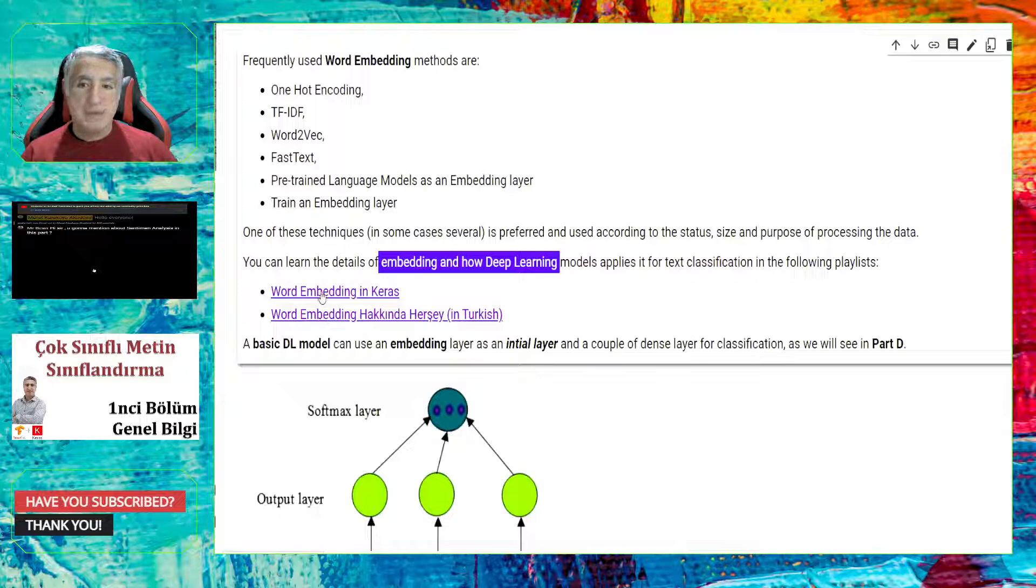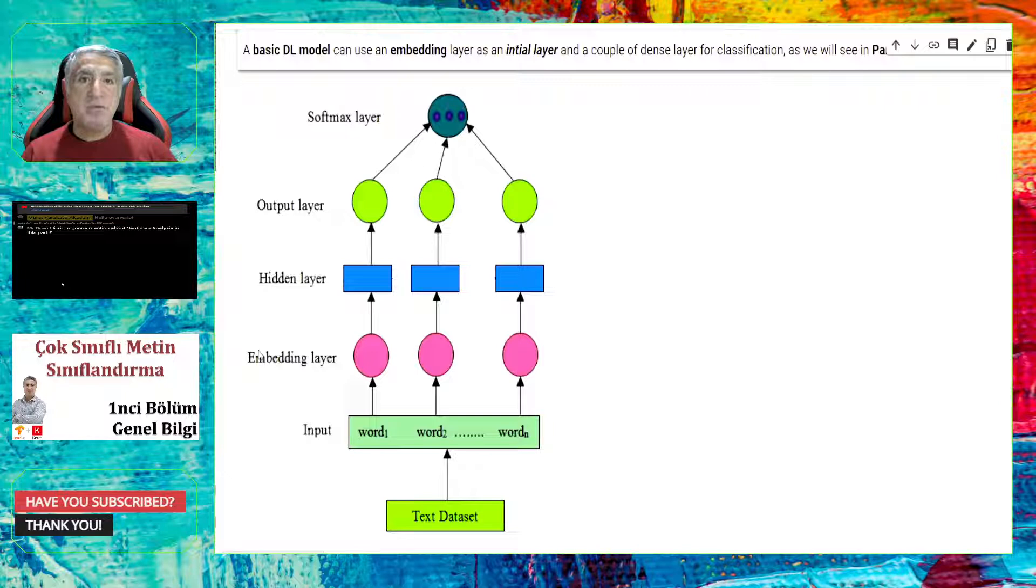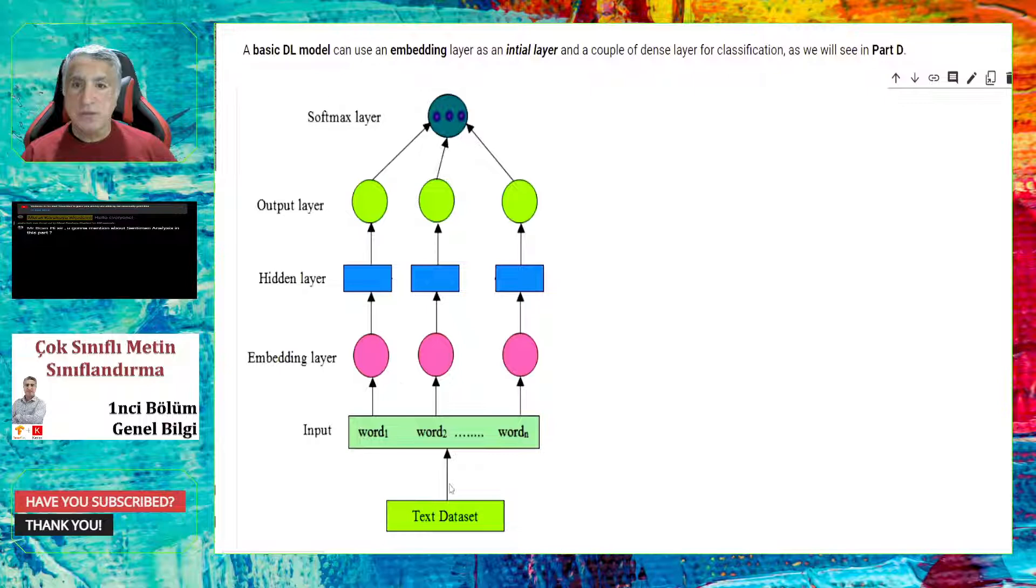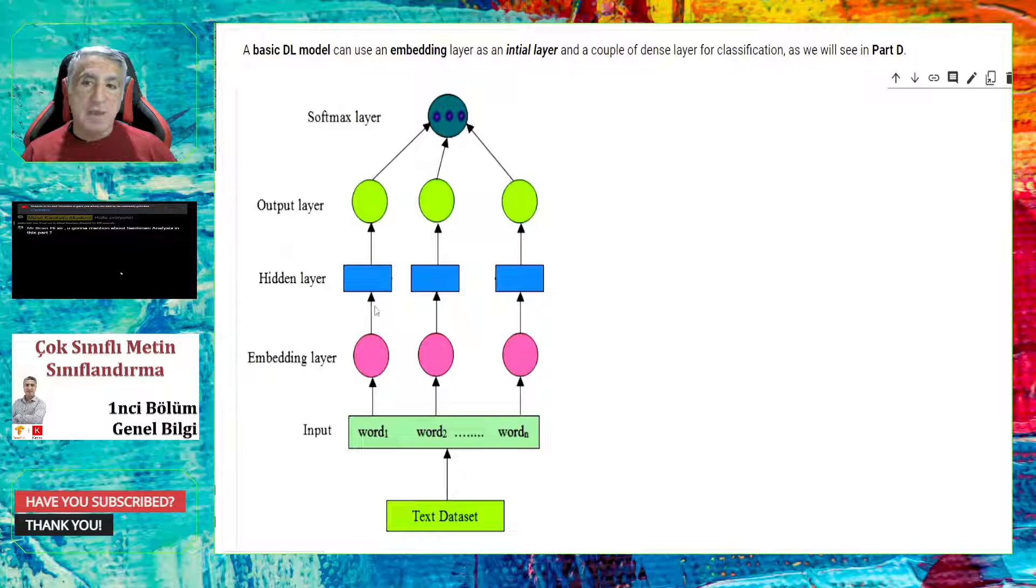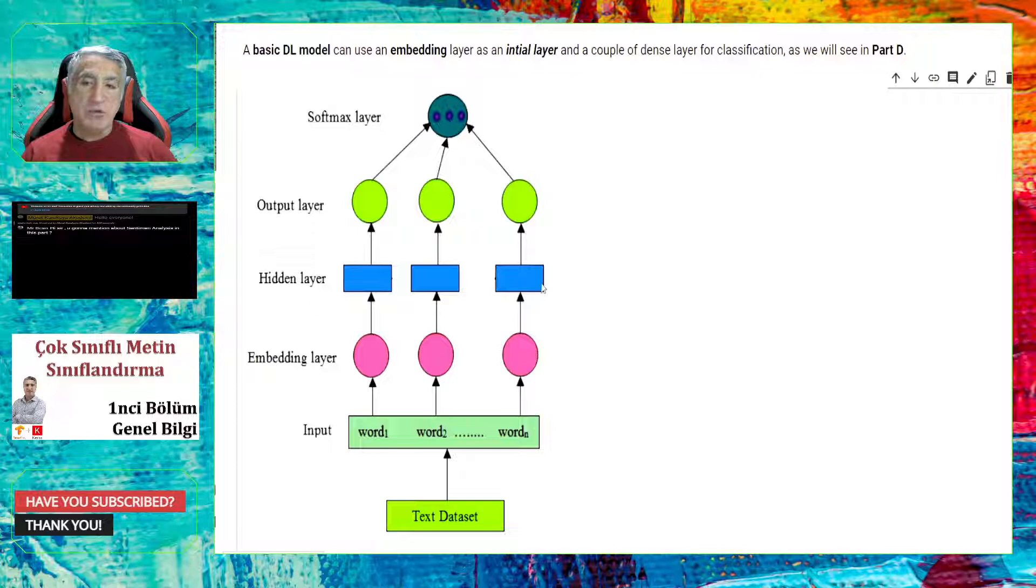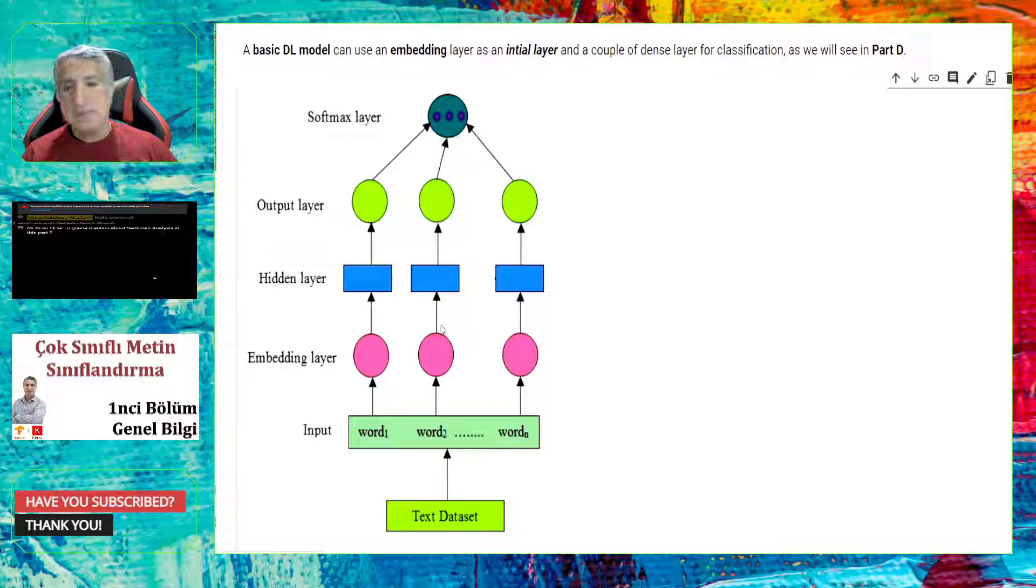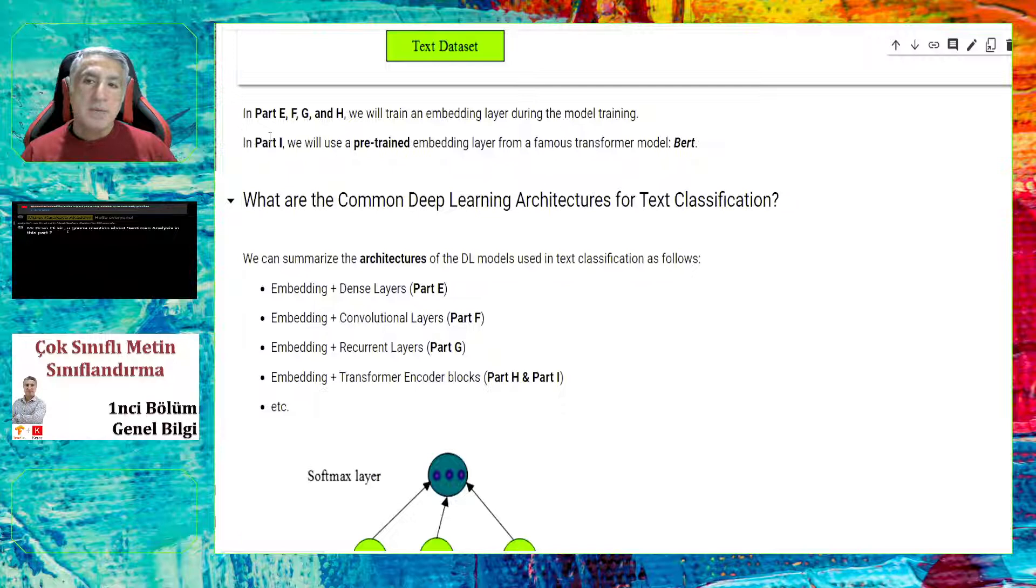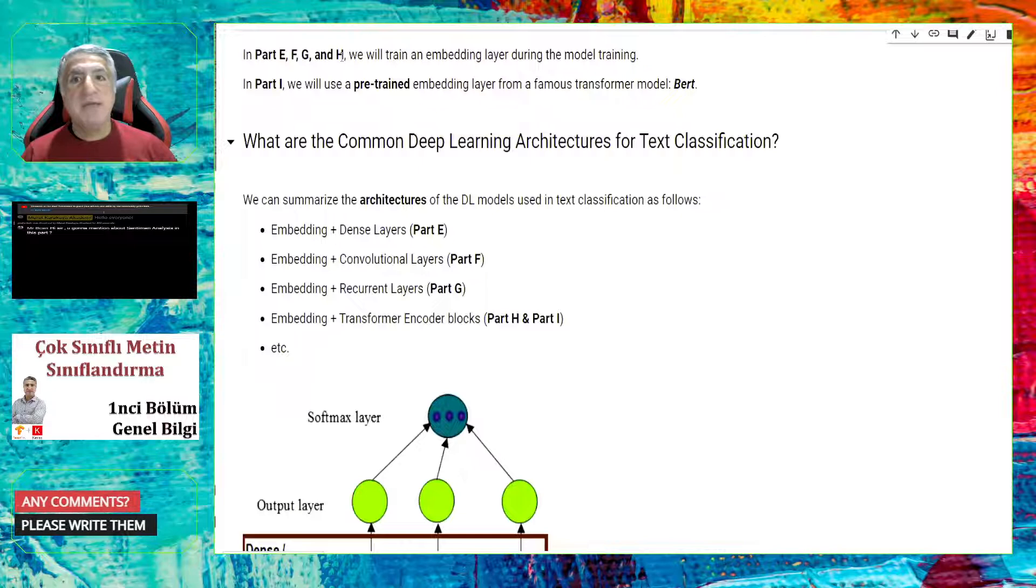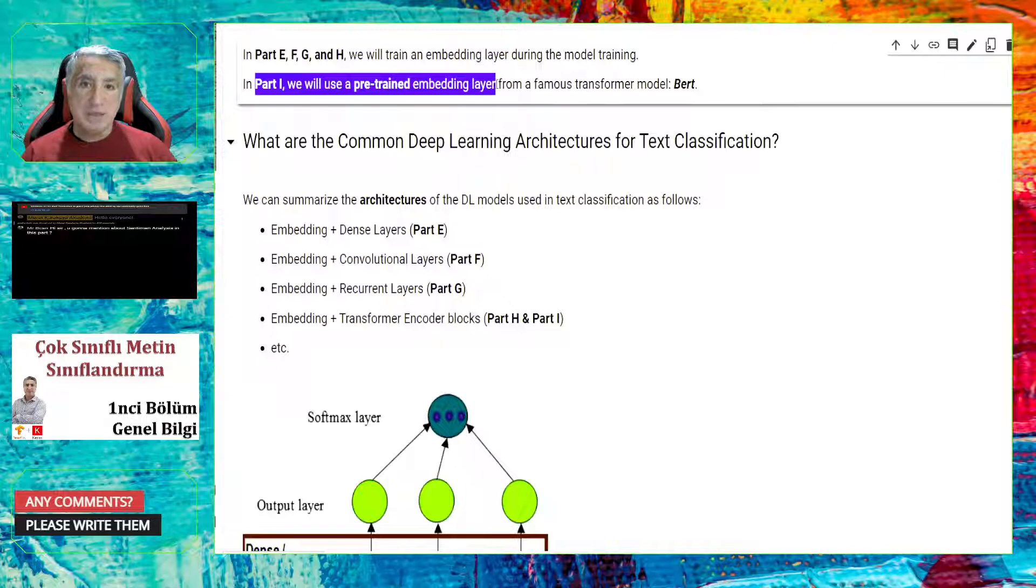A basic deep learning model approach can use an embedding layer as the initial layer, and a couple of dense layers for classification as shown in this figure. So we have the text data set. Basically, you have just split into the words, and each word is passed through an embedding layer, and the output of the embedding layer is a high-dimensional vector. Using these vectors, you can supply these vectors to some hidden layers, and then by using some classifier layers, you can classify the text. This is the general architecture of a deep learning model using an embedding layer.